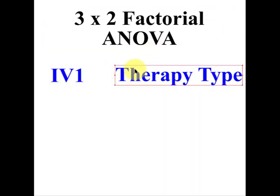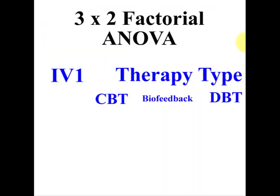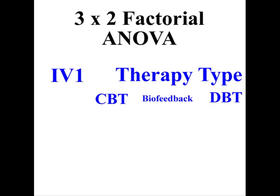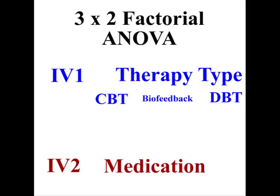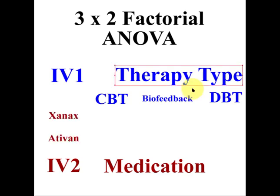So let's take a look at this. So the three therapy types are CBT, biofeedback, and DBT. These are called levels by the way, and our second IV is the medications, and we're dealing with Xanax and Ativan.